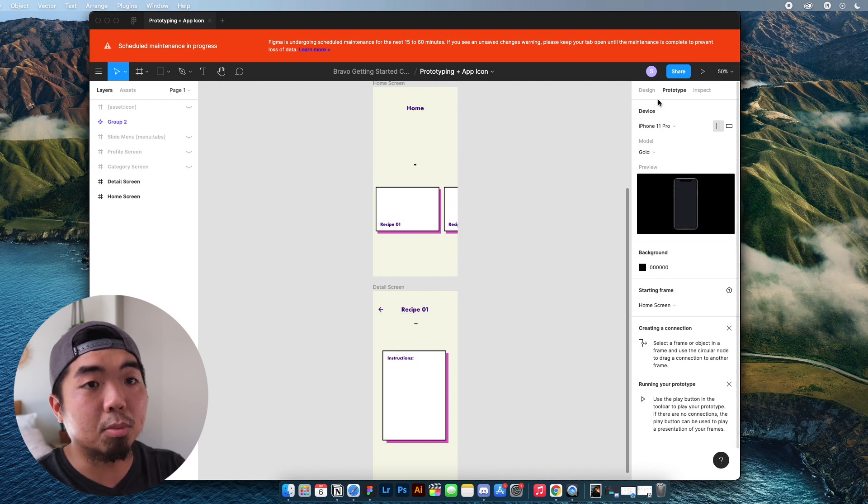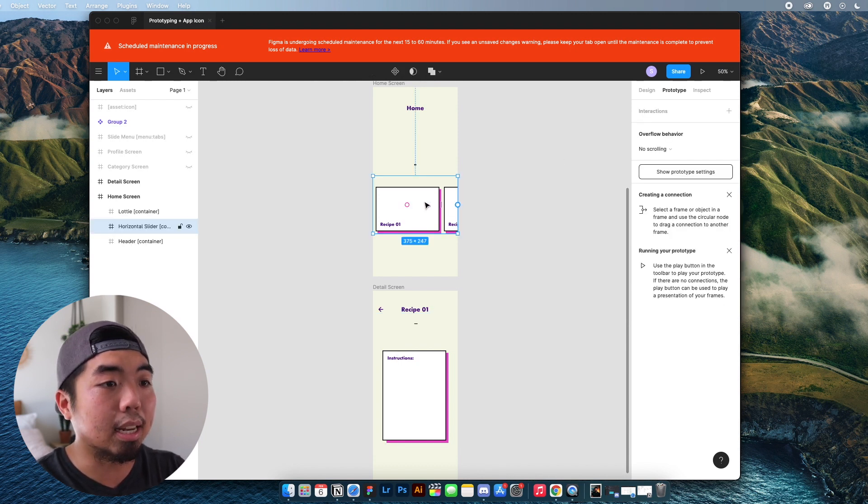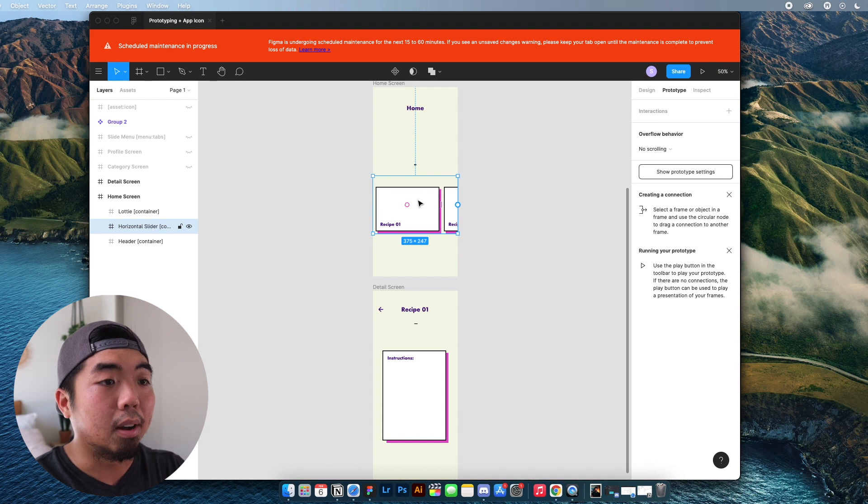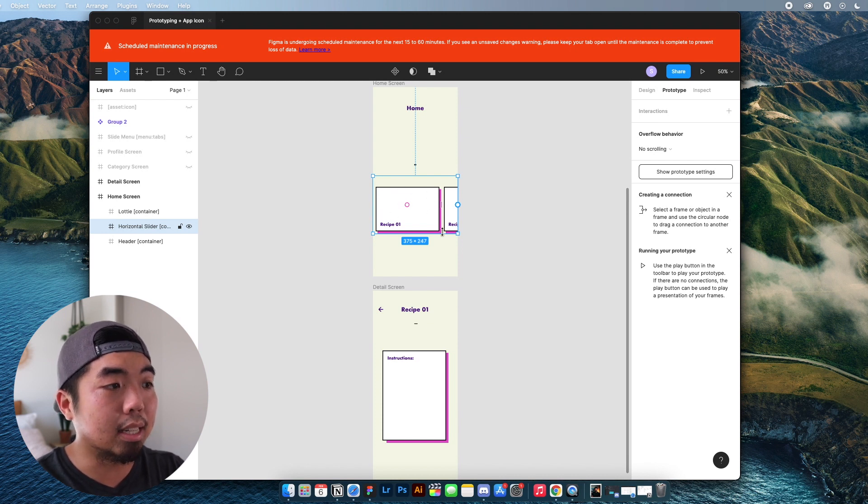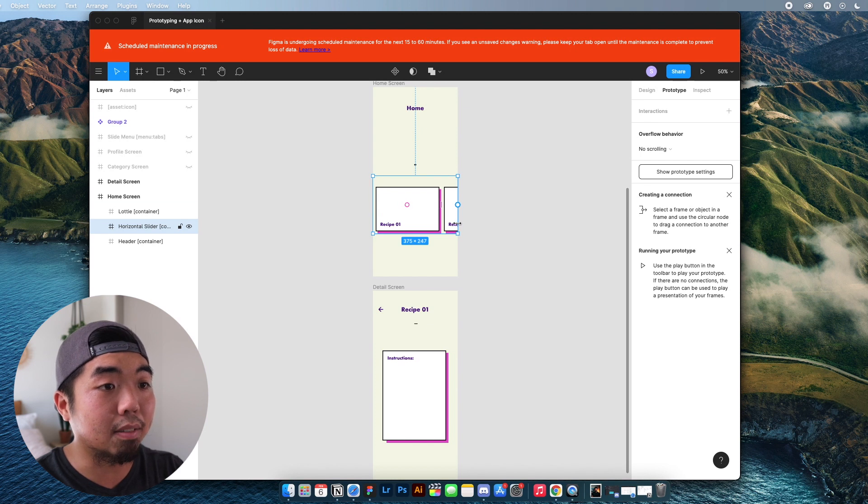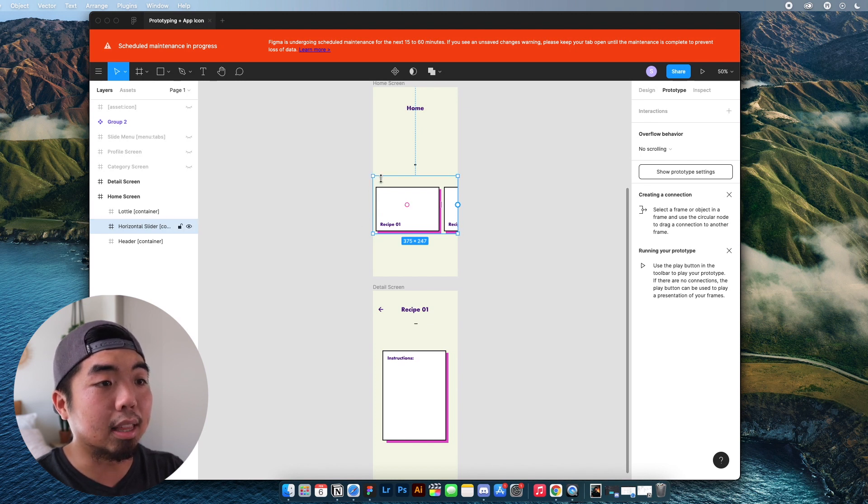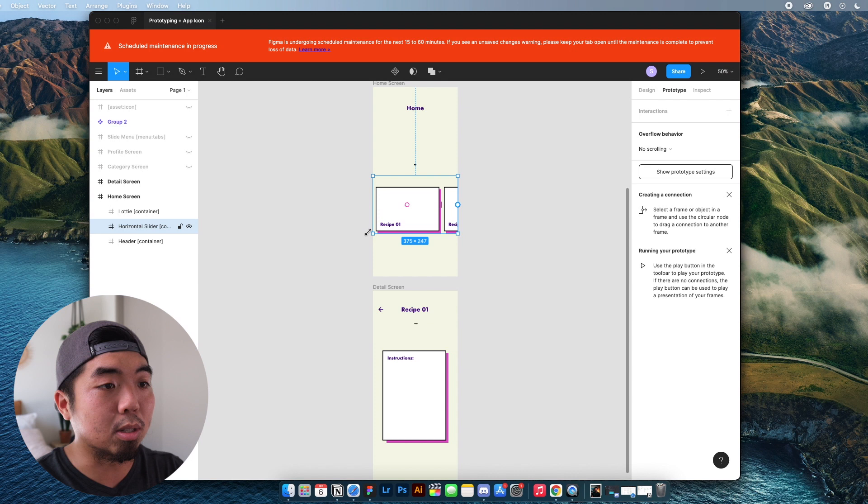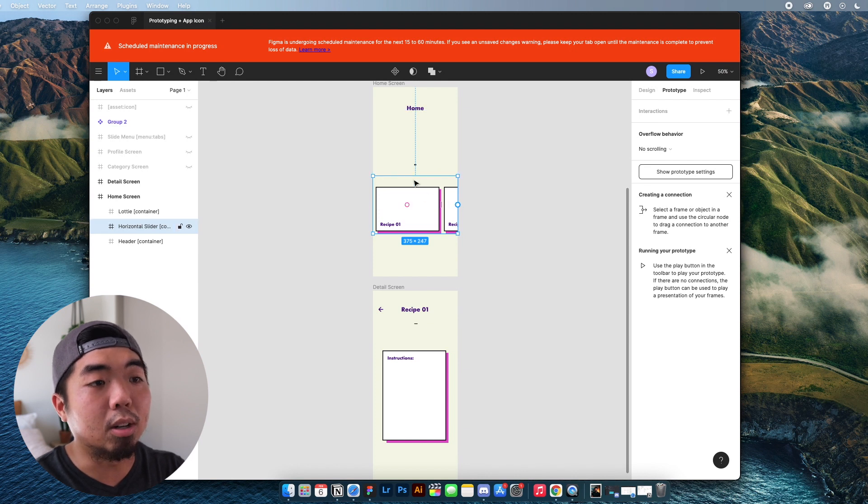So what we can do is when we're in the prototype, if we select an element. Now, if I select this element, this is actually my container that I have selected. You can see that this blue rectangle wraps this whole section.